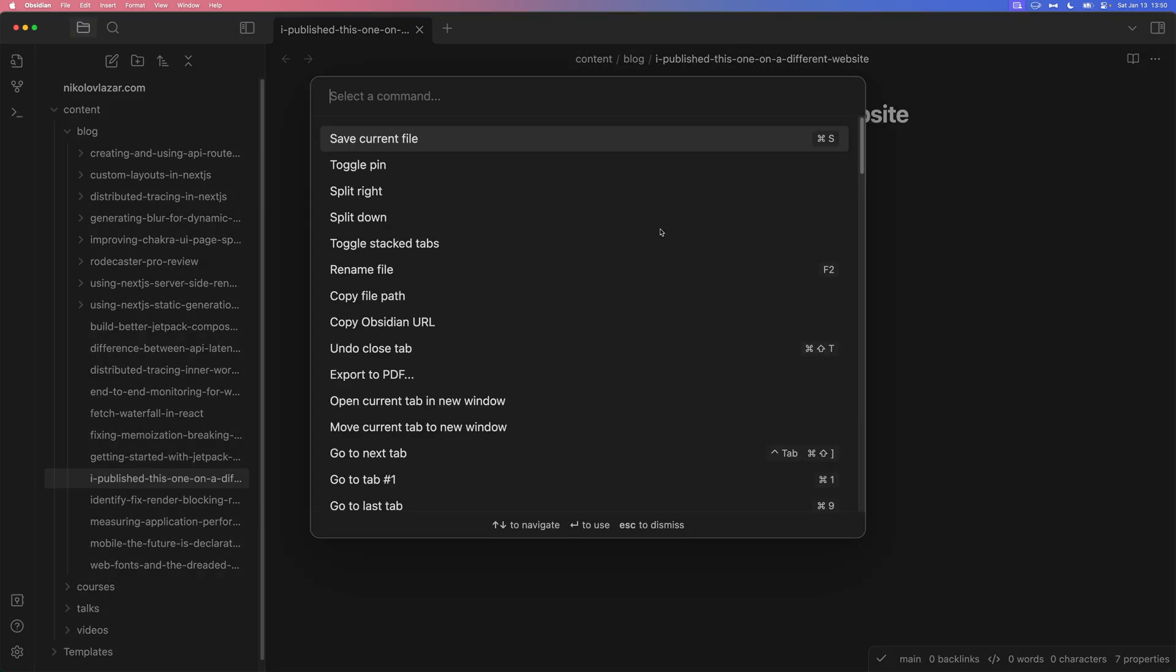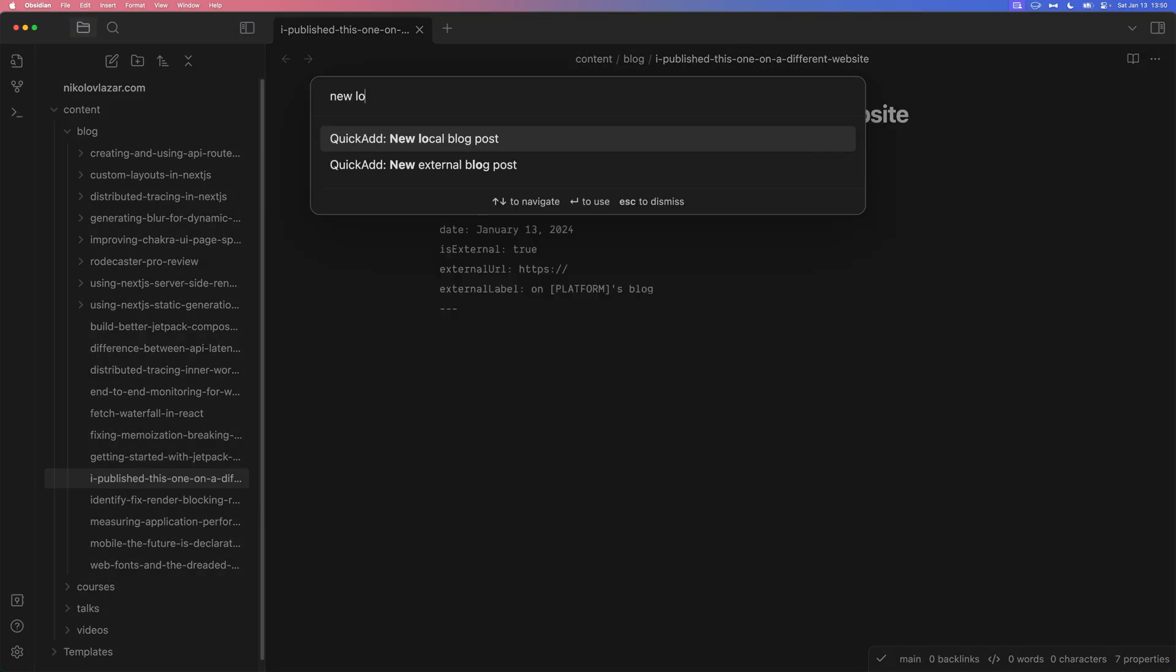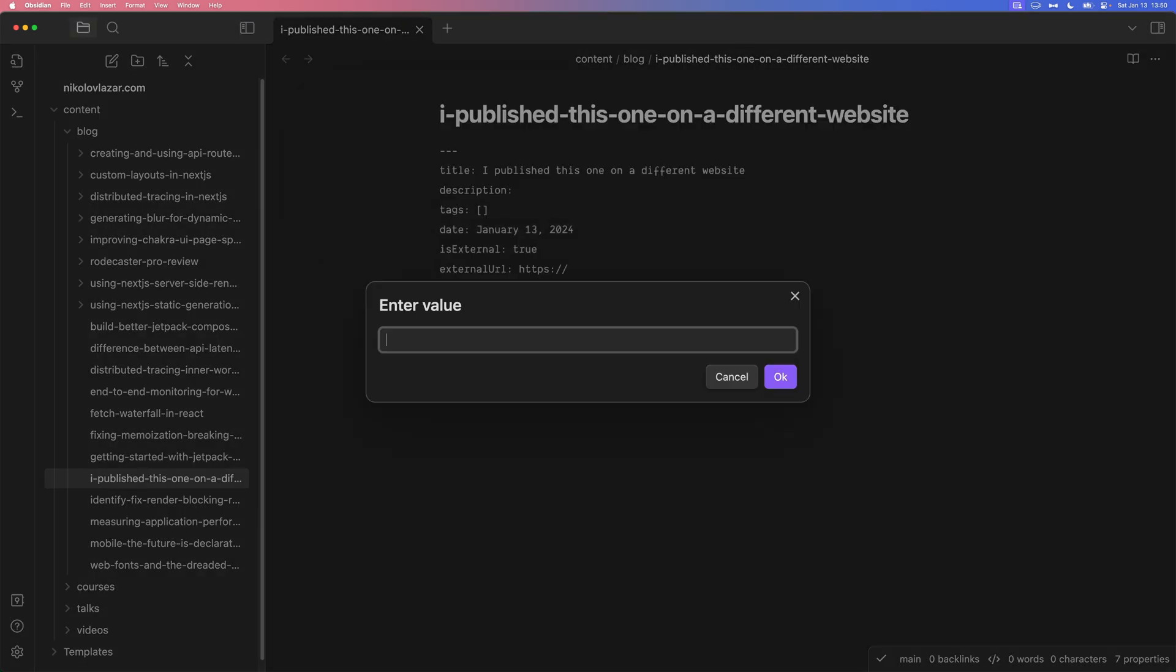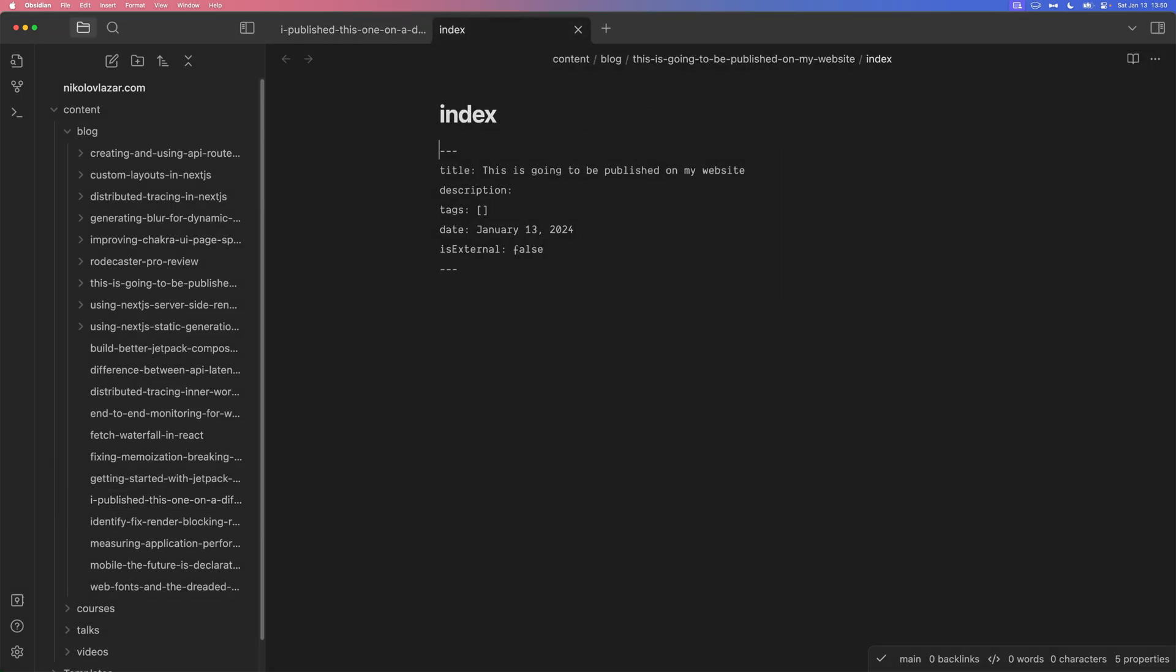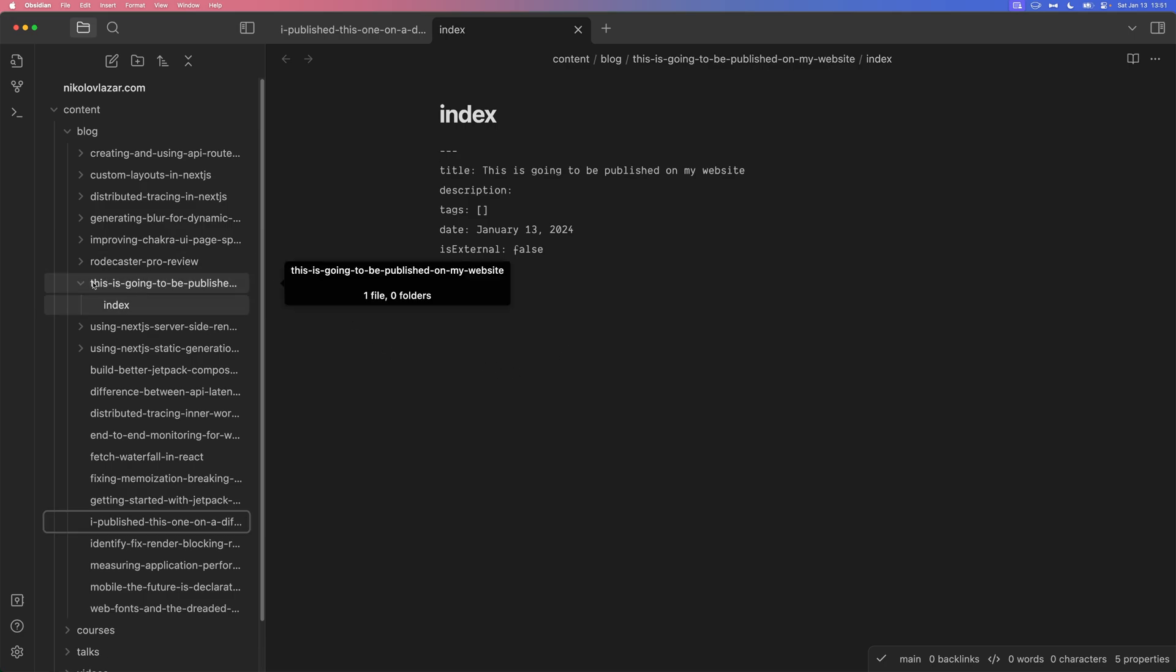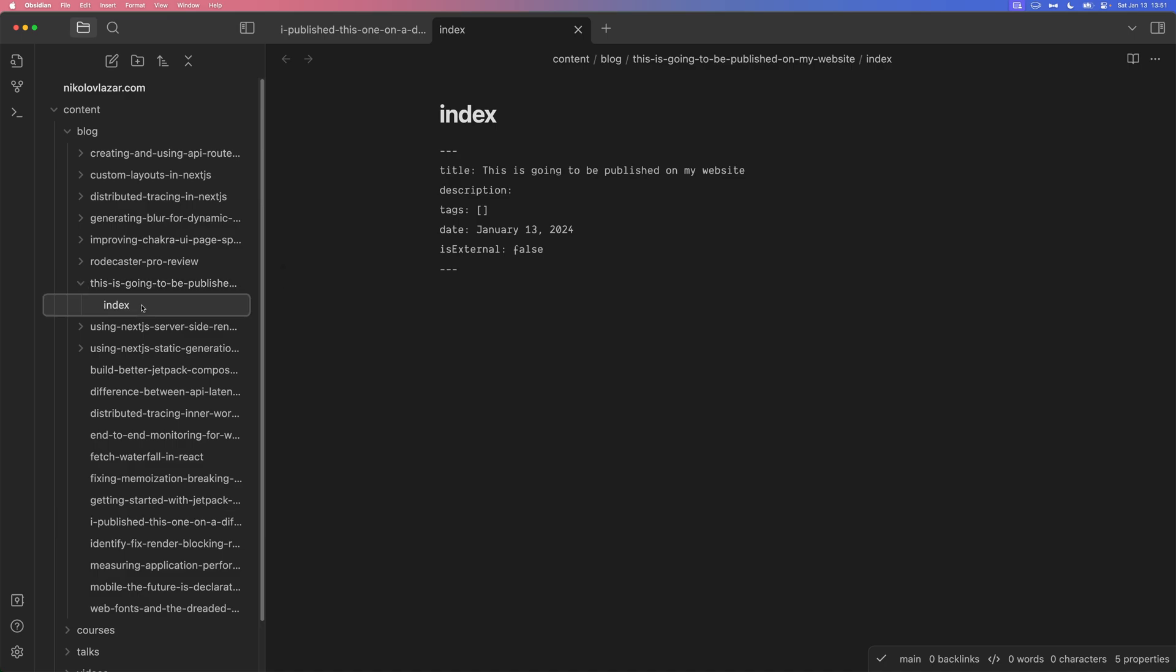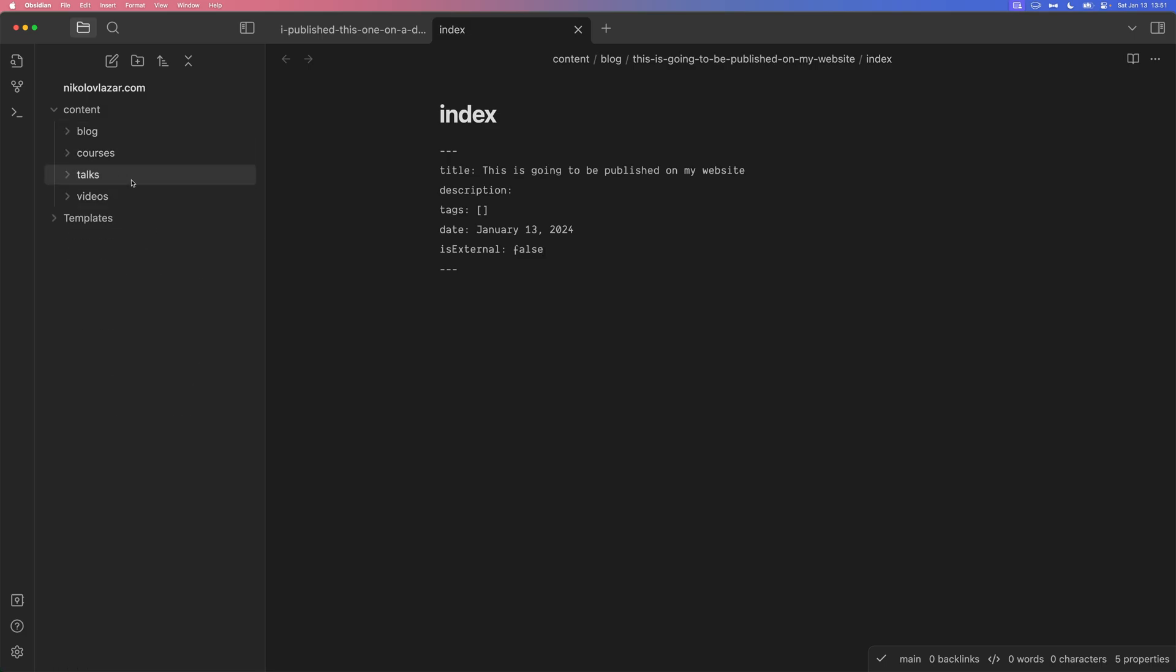I can also do Command P, new local blog posts. And this is going to be a blog post that I'm going to write here on my website. And look at the difference now. This is going to be published on my website. Hit enter. And check this out. A folder whose name is the slug of the title. There's an index file inside. Here's the title. Here's the current date. And also a different set of front matter properties because it's an internal blog post.